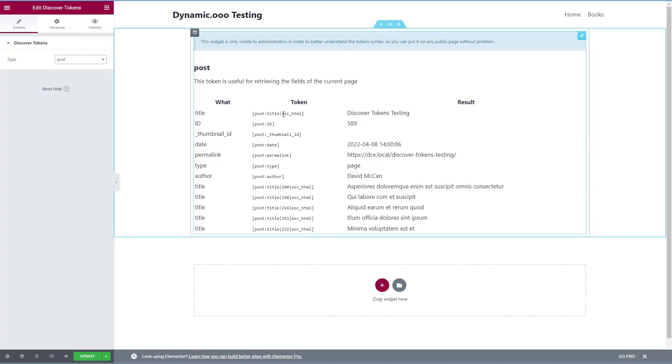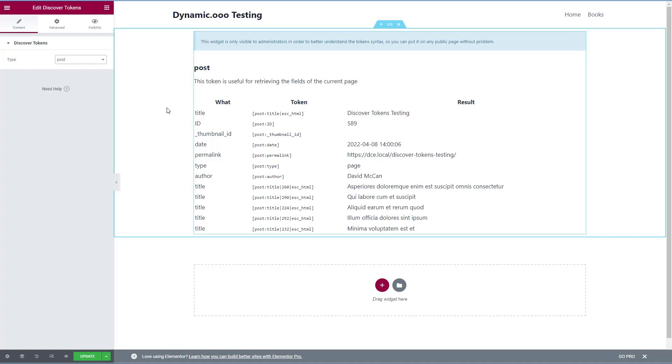Here's the list of token types that we saw in the settings area. And here are the example tokens that the widget is showing us. So we're looking at post. There's the post title, the post ID, thumbnail ID. There isn't a featured image attached. So that's blank. The publication date, the permalink type, the author. This is an example showing that by using the post ID here, you can even pull information from other posts.